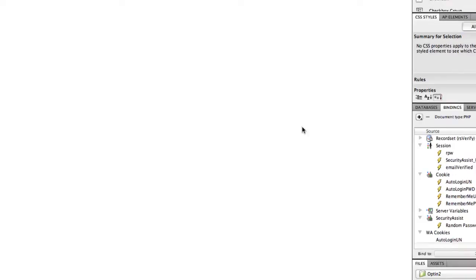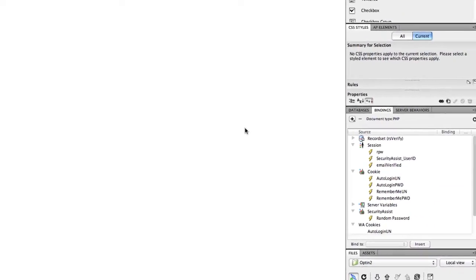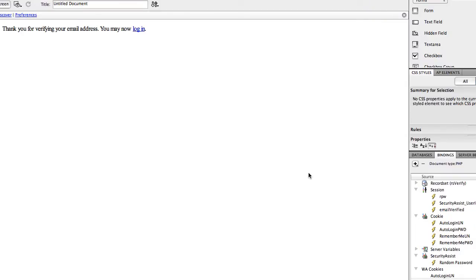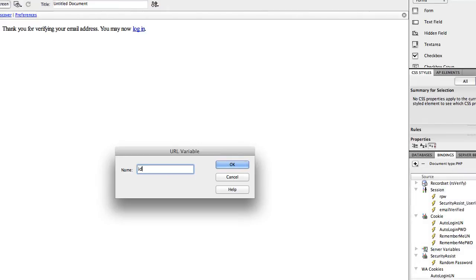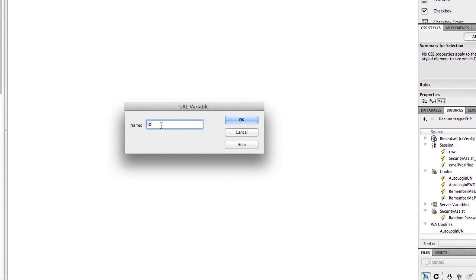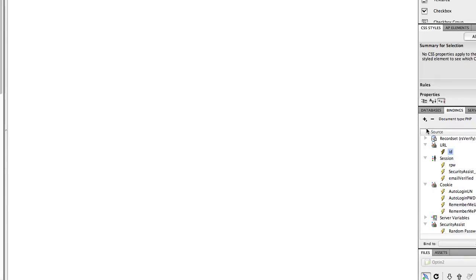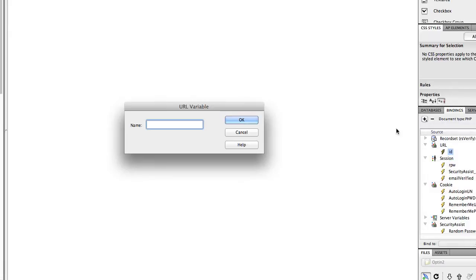Now that we've created the record set, we need to create two URL variable bindings so this page can pick up the variables being sent by the email — the email and the ID. In the Bindings panel, click plus > URL Variable and add 'id.' Then add another URL Variable: 'email.' Click OK.